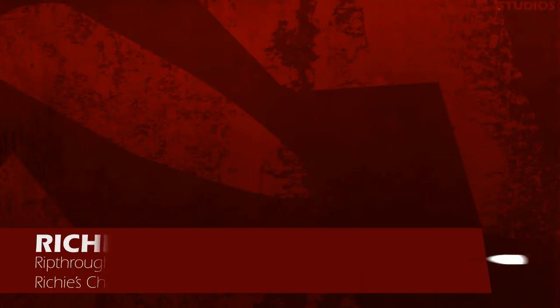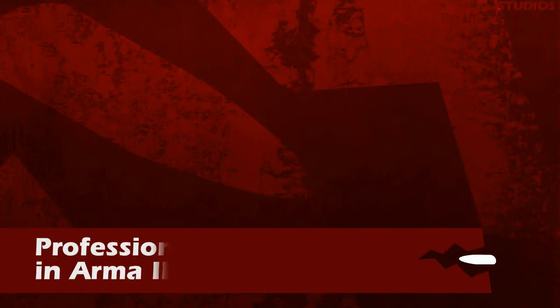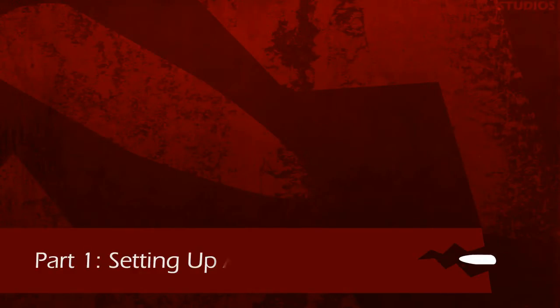Hey, what's up? Richie here from Breakthrough Studios and Richie's YouTube channel. I noticed that there aren't any in-depth professional tutorials on Arma video making, so I am starting a series titled Professional Video Making in Arma 2. This may or may not work in Arma 3, maybe they changed something. I haven't tried Arma 3 because I mainly do videos in Arma 2.